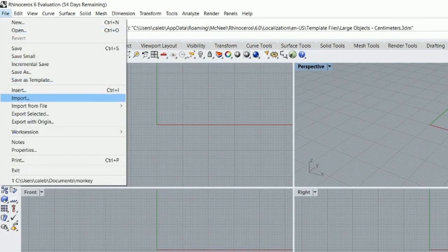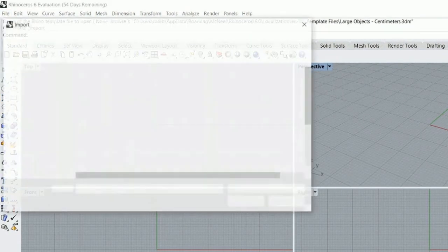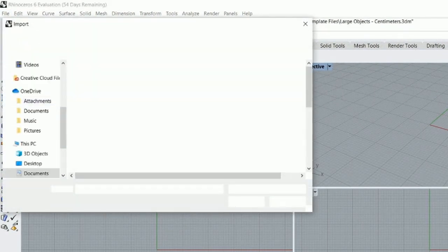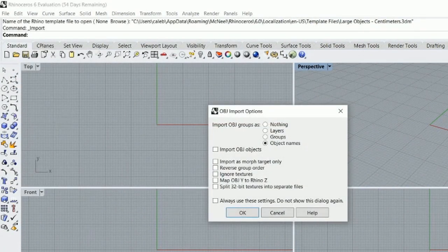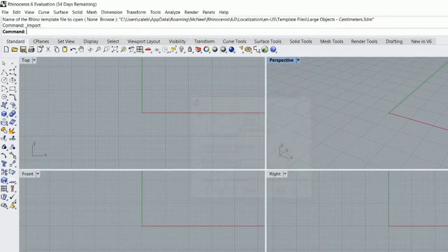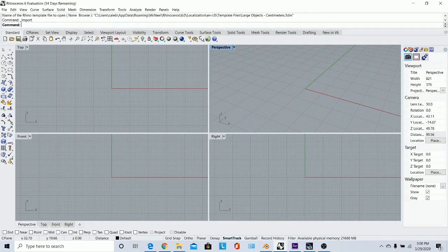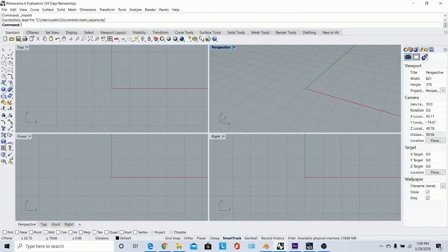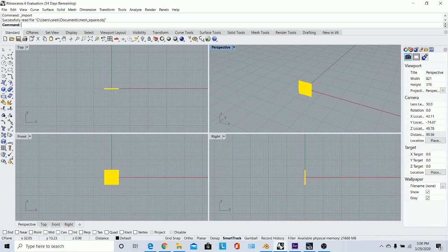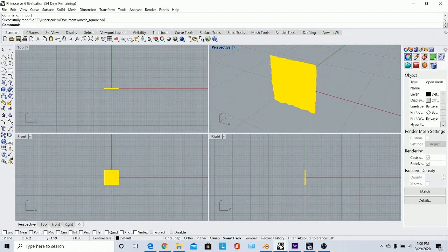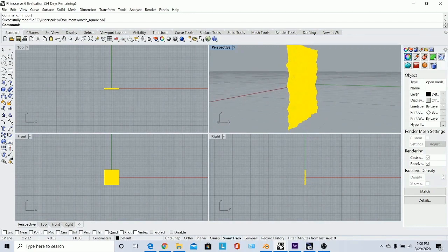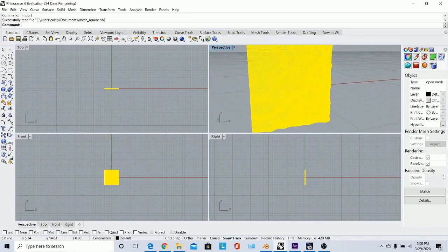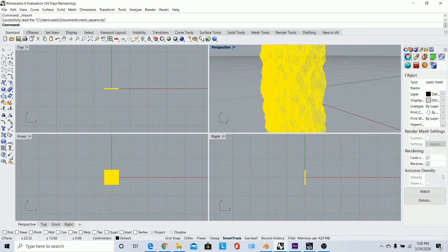Go ahead and import the file — all we're using Rhino for is a file converter. Import mesh square and hit OK. Then using right-click, just check your item, make sure it's correct. That looks correct.